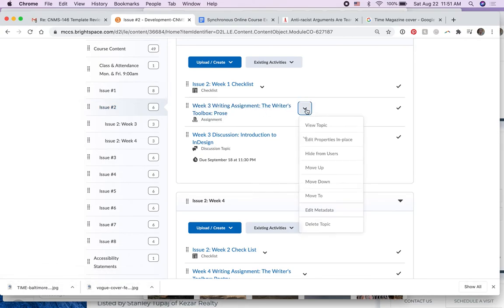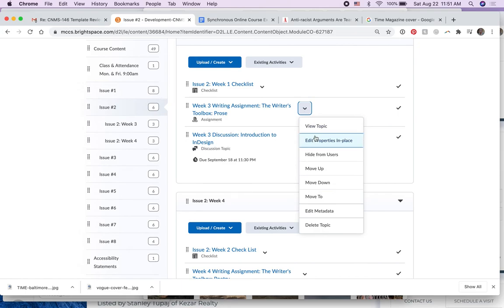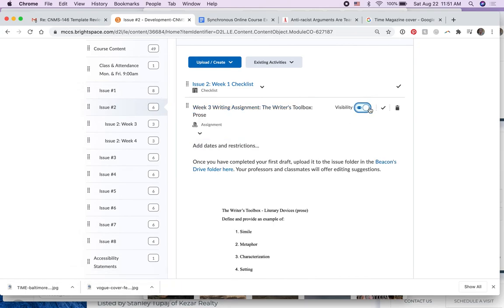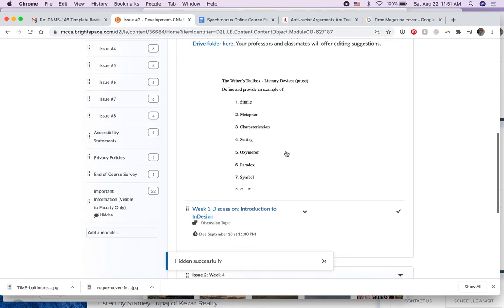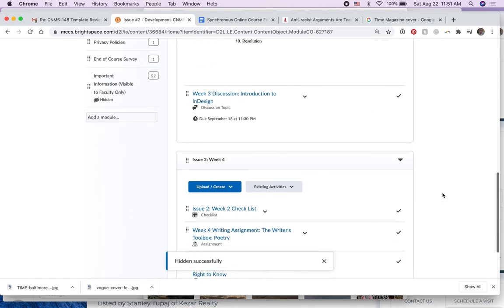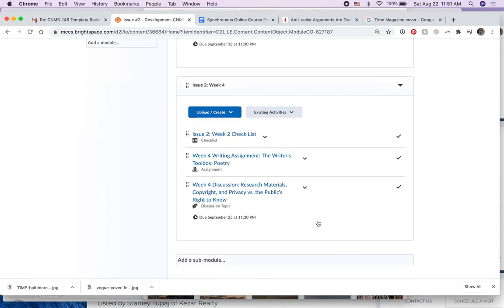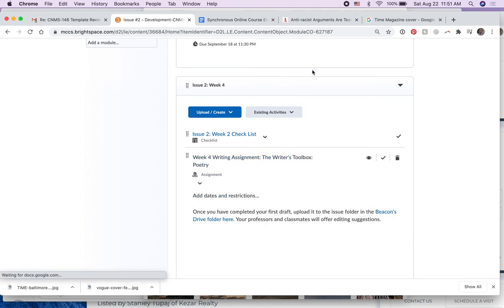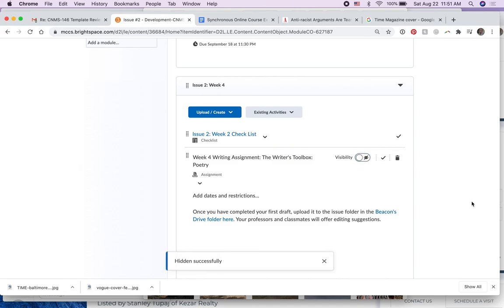Here is edit properties in place. I'm going to hide it. Click. I'm going to go down to week two. Edit properties in place. Click the eyeball. Hide it.